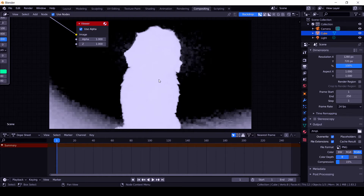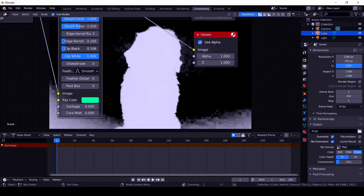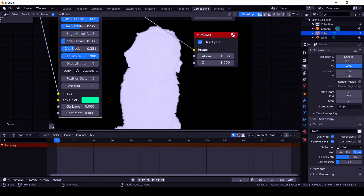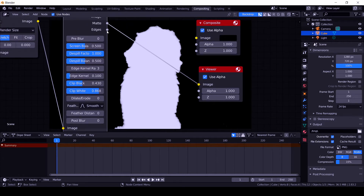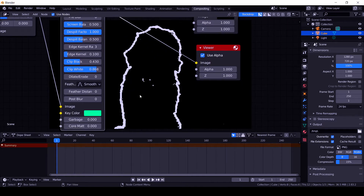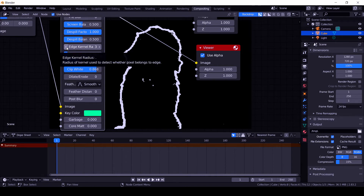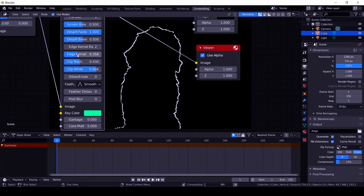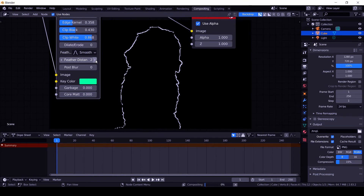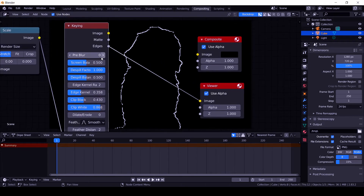The black part represents the removed background and the white part is the foreground. We want the foreground pure white and the background pure black. Increase the Clip Black value to clean up the background until it turns pure black. Decrease the Clip White value so the foreground becomes more white. Connect the Edges output to the Viewer node, decrease the Edge Kernel Radius to make the border thin, and increase the Kernel value. Set Post Blur to around 3 and Pre Blur to around 3 as well.